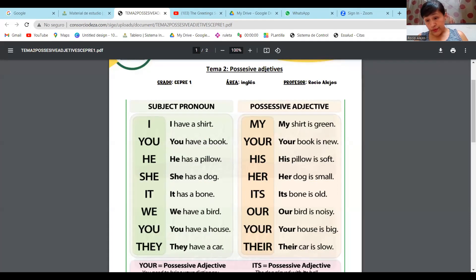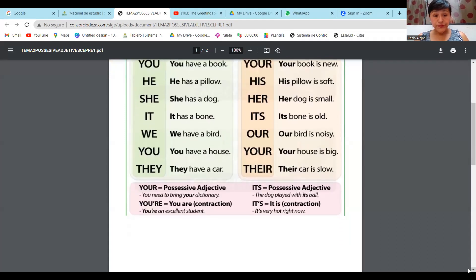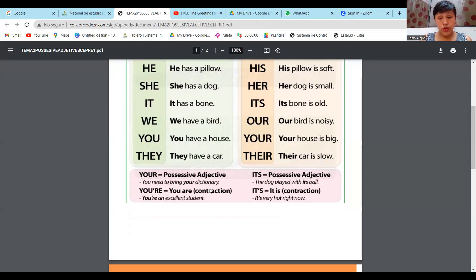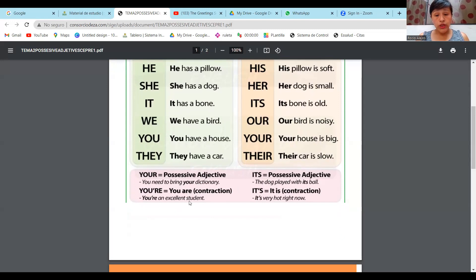Aquí abajito hay un poco más. Ahí dice your possessive adjective — adjetivo posesivo. You need to bring in your diccionario — en la próxima clase, un diccionario. Donde dice you are, chicos, no los quiero confundir con contracción. Por eso no he hablado sobre la contracción — pero con o sin contracción, el significado es el mismo.